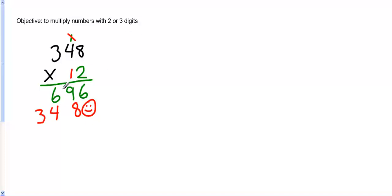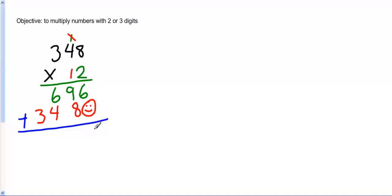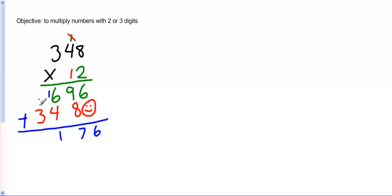Now what I'm going to do is take the two numbers, the two products that I have here, and add them together. 6 plus 0 is 6. 9 plus 8 is 17. Carry my 1. 6 plus 4 is 10, plus 1 is 11. Carry my 1. And 3 plus 1 is 4. Put my comma in, and my answer is 4,176.